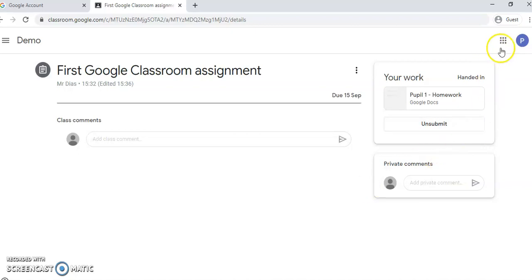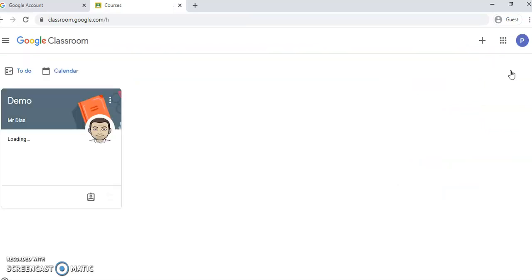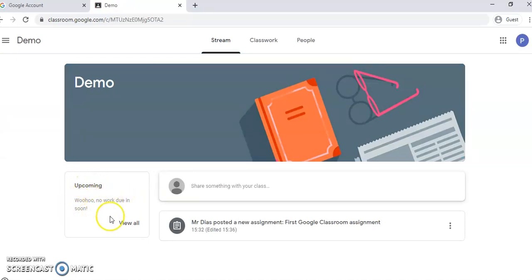Now this thingy they call the waffle, it works like a home button. If you click here and if you click Classroom again, you find yourself outside the classroom or classrooms and you can join them by clicking. So again, Upcoming: it says 'woohoo, no work due in soon' because you have already completed the assignment that your teacher has set for you.